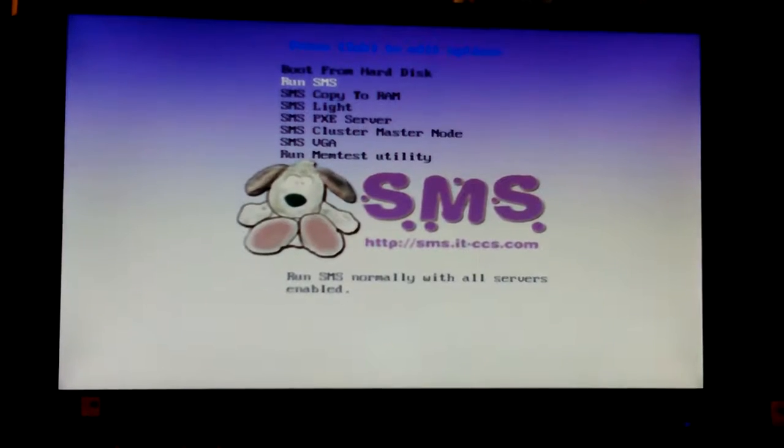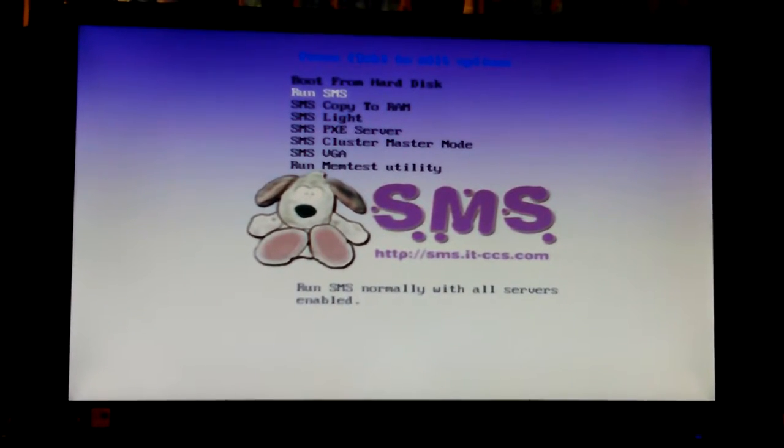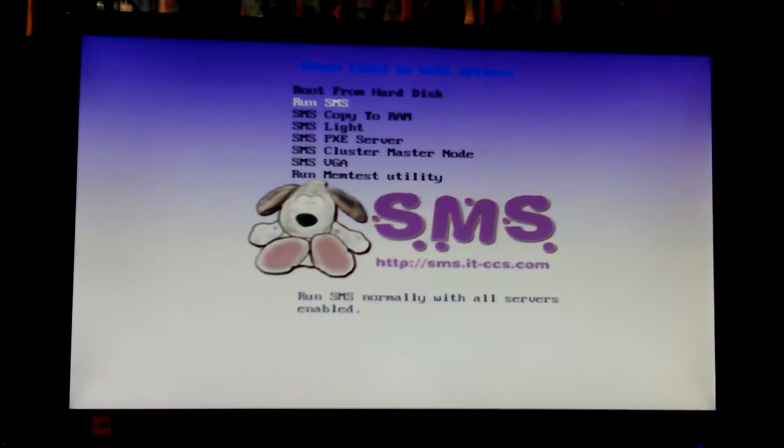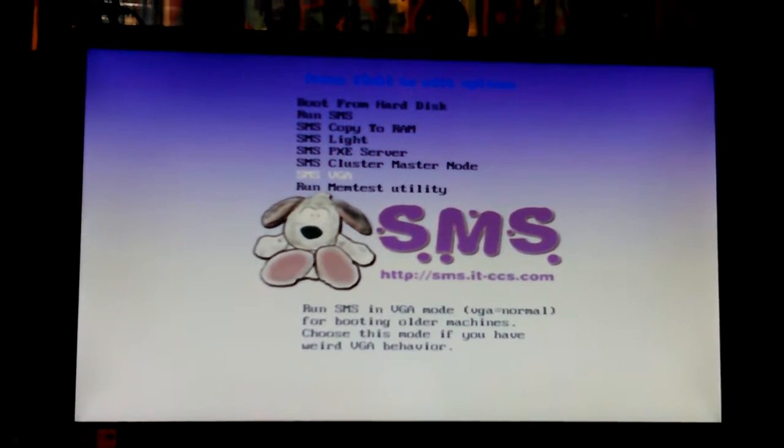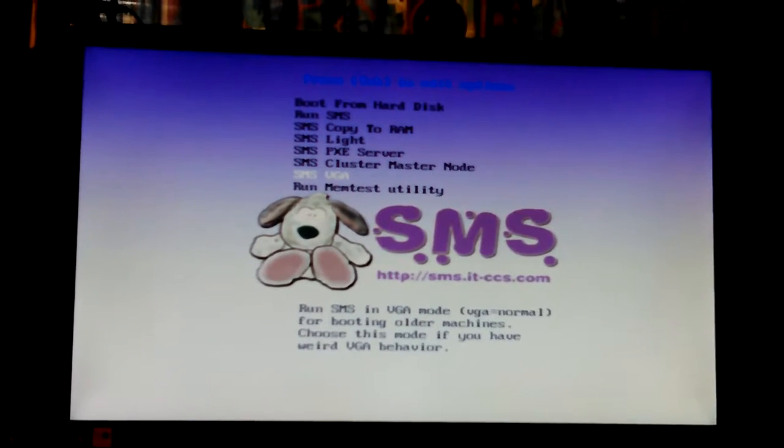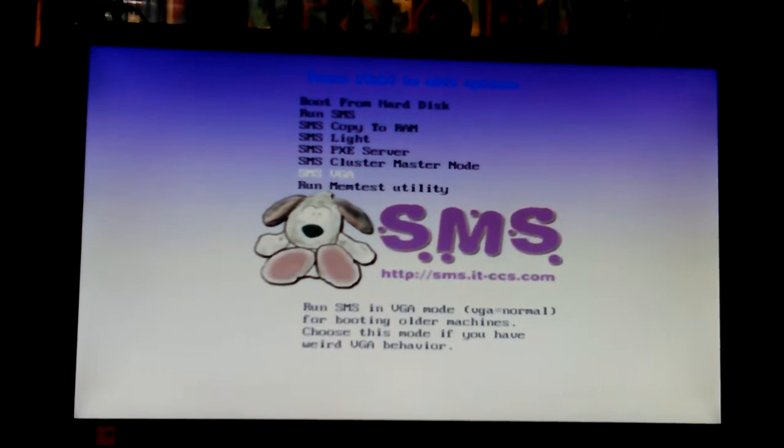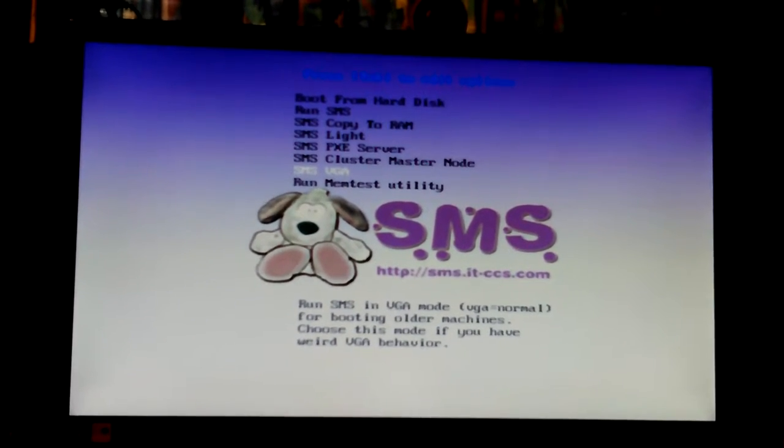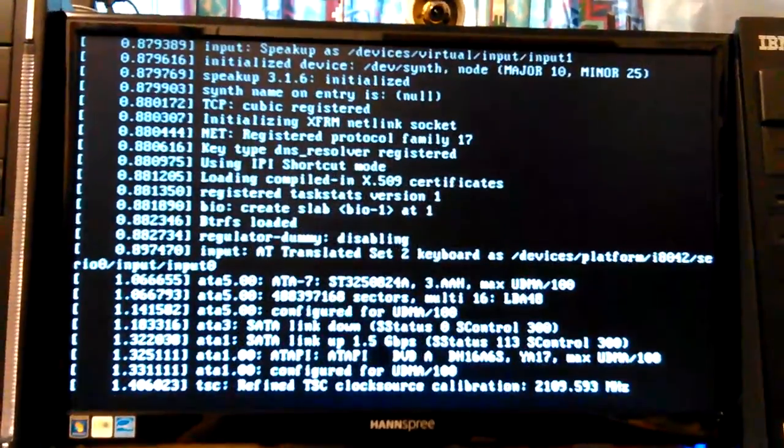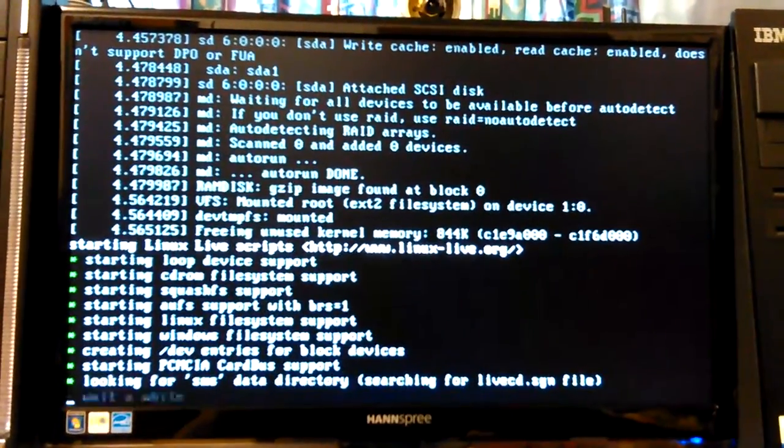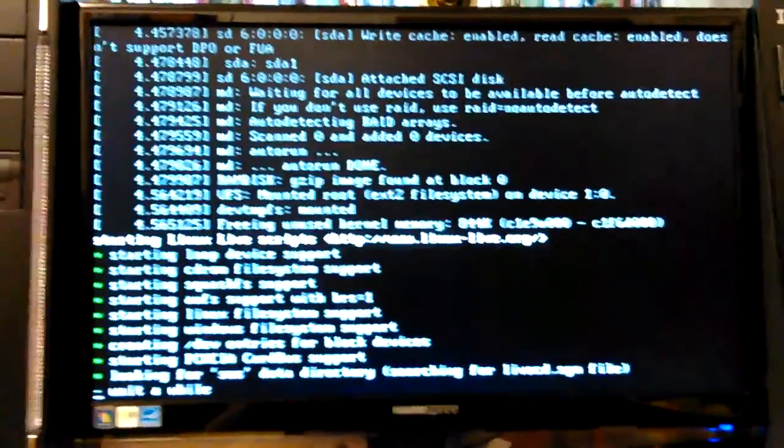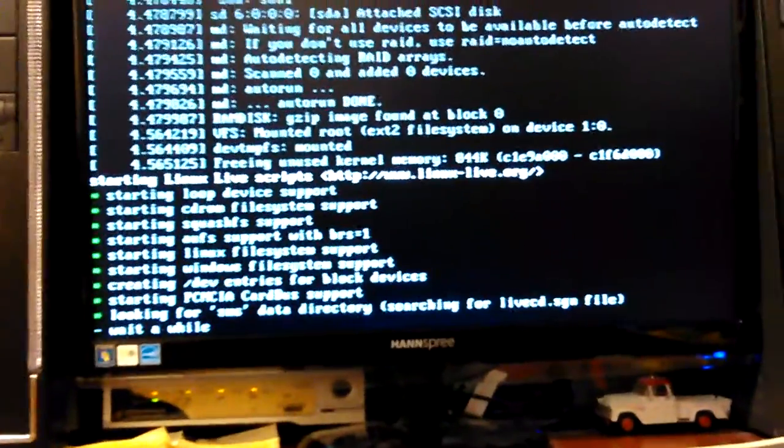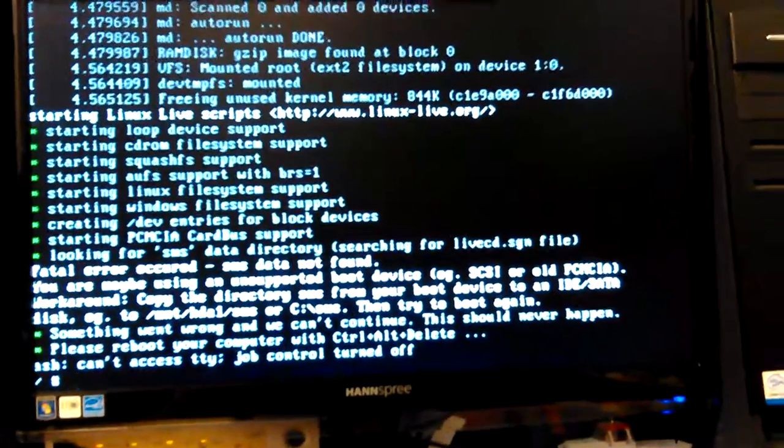Okay, copy of RAM. You can do that from in there on this one. Cluster Master Node Test SMS VGA. Let's try VGA because I am running this on VGA. What does it say what that's supposed to mean? Yeah, VGA normal for booting older machines. Well, I didn't have weird VGA behavior but I haven't tried it yet either. So let's try it. But I am using the VGA cable to my monitor. This monitor will do either one DVI or VGA but I'm using VGA. That's what my switch has. The only thing it has on it is VGA. My KVM switch. Okay, yeah, fail error. Same thing.